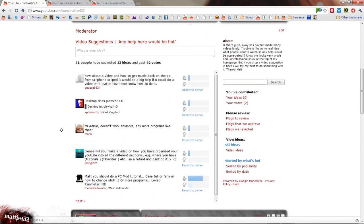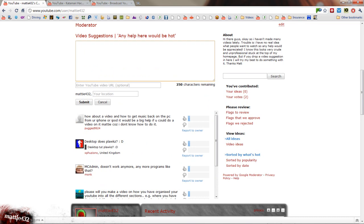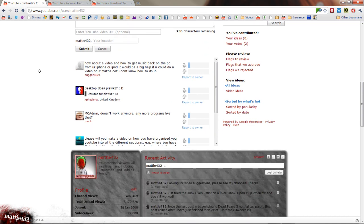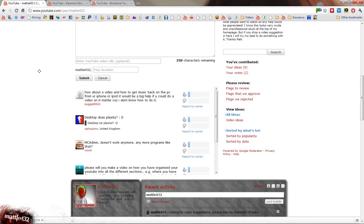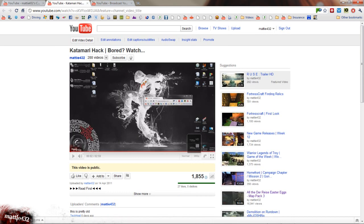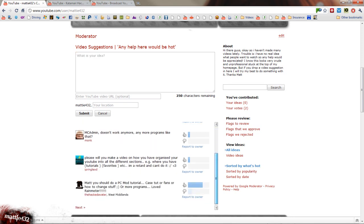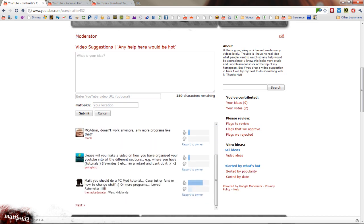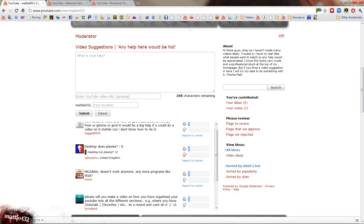I just want to point your attention to one more thing. Do come over to my channel and drop in a video suggestion just here. It does help give us some ideas on what to make. So yeah, do that, or if you don't want to submit one, just give a vote on what other people have already put down.